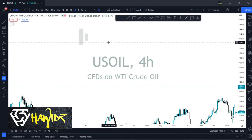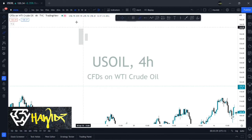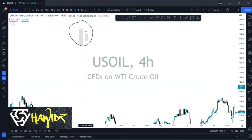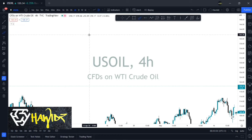For the inside bar, you have a large candle and then a smaller candle following it. This whole setup is called the inside bar, and the smaller candle inside it is called a harami — a smaller candle following after a large candle.